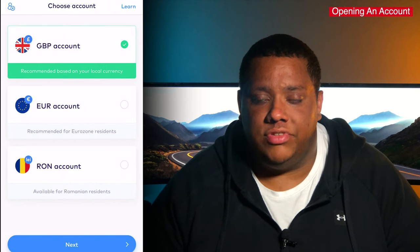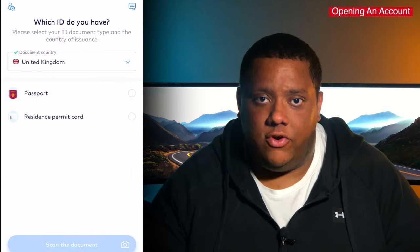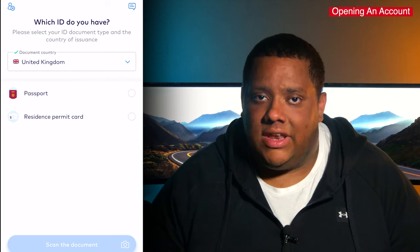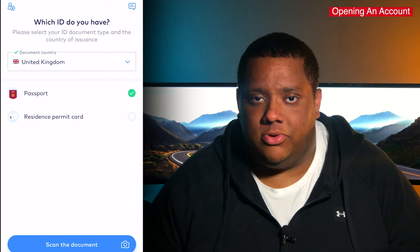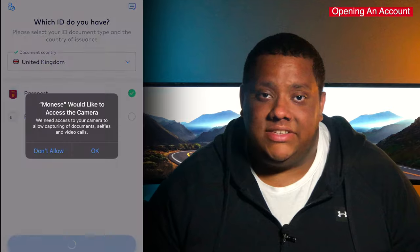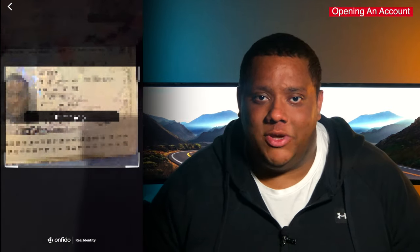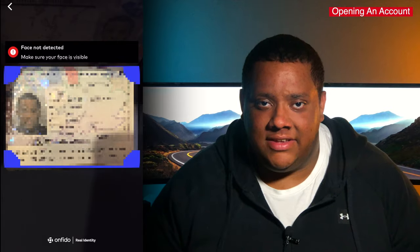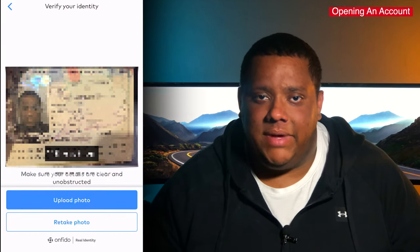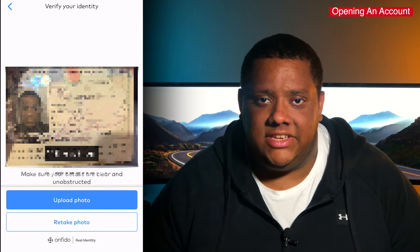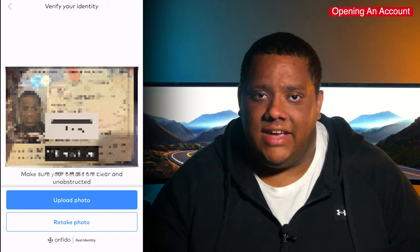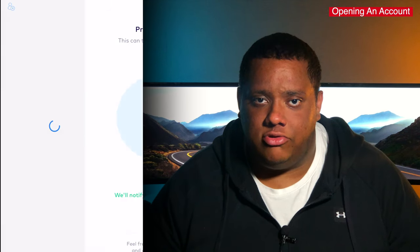It then asks you to select the currency for your account before taking you to the ID verification. Now for the UK, it only gives two options: a passport or a residence permit. I selected a passport and was asked to take a picture of the photo page. This can be a bit tricky with the lighting and glare — I'd suggest turning the main light off and doing it next to a window for better lighting. The app is very good at detecting errors as you're taking the picture and giving you instructions on how to improve it.